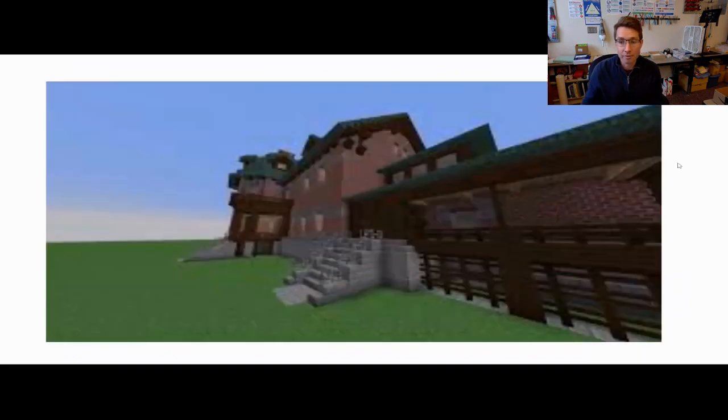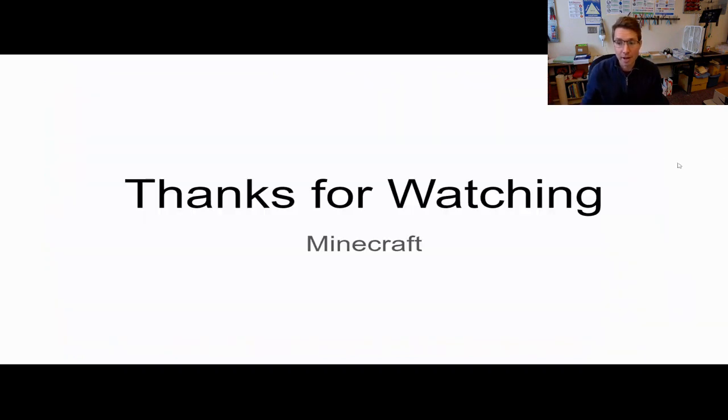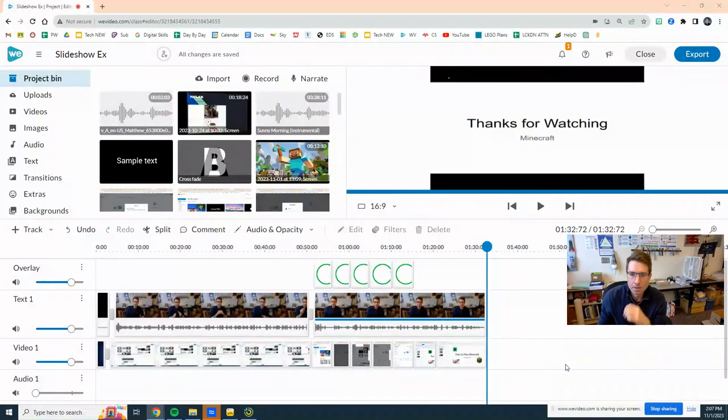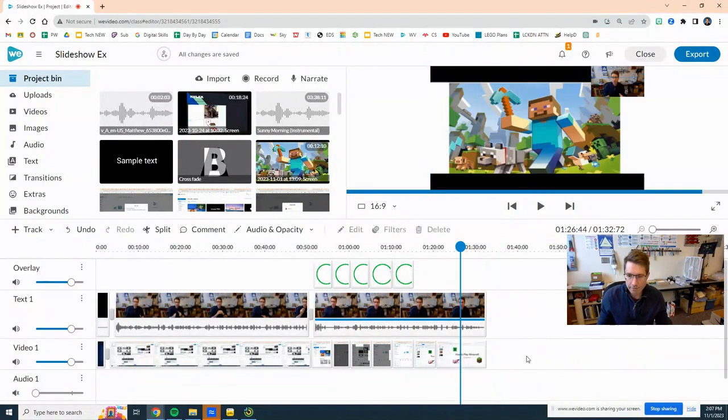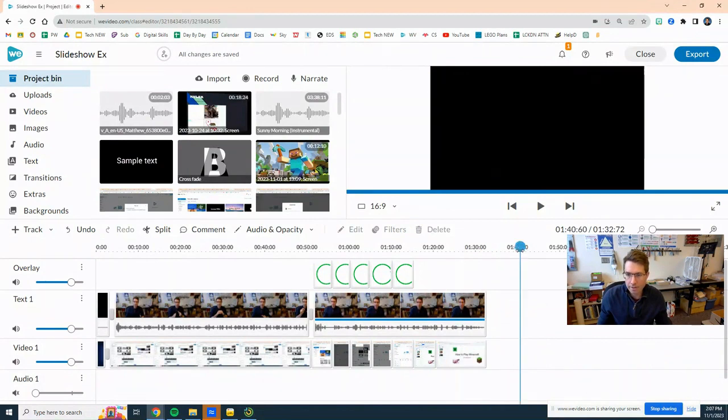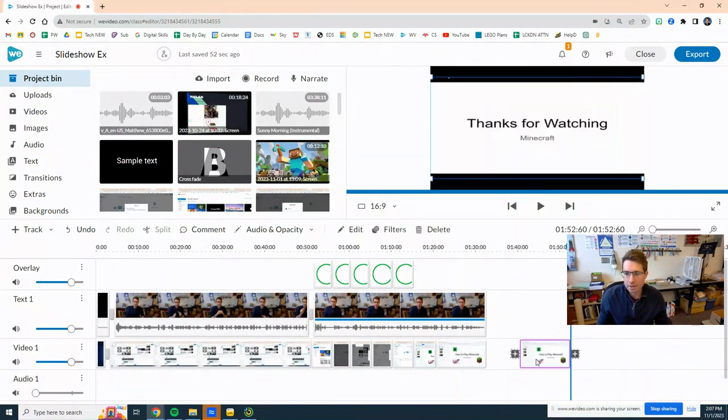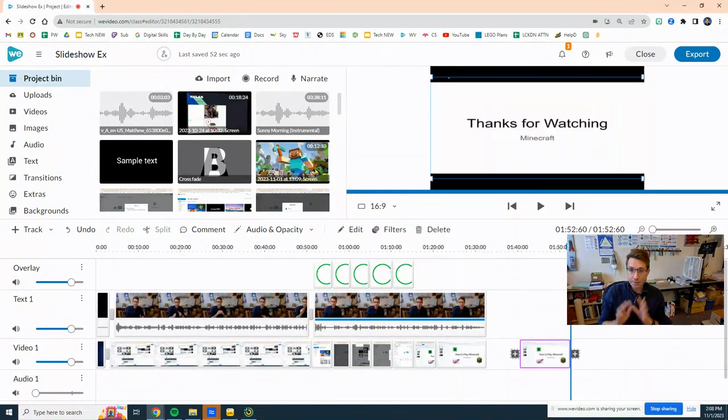Here right now I have the clip that I recorded but I haven't edited out the beginning or the end to make it nice and clean.